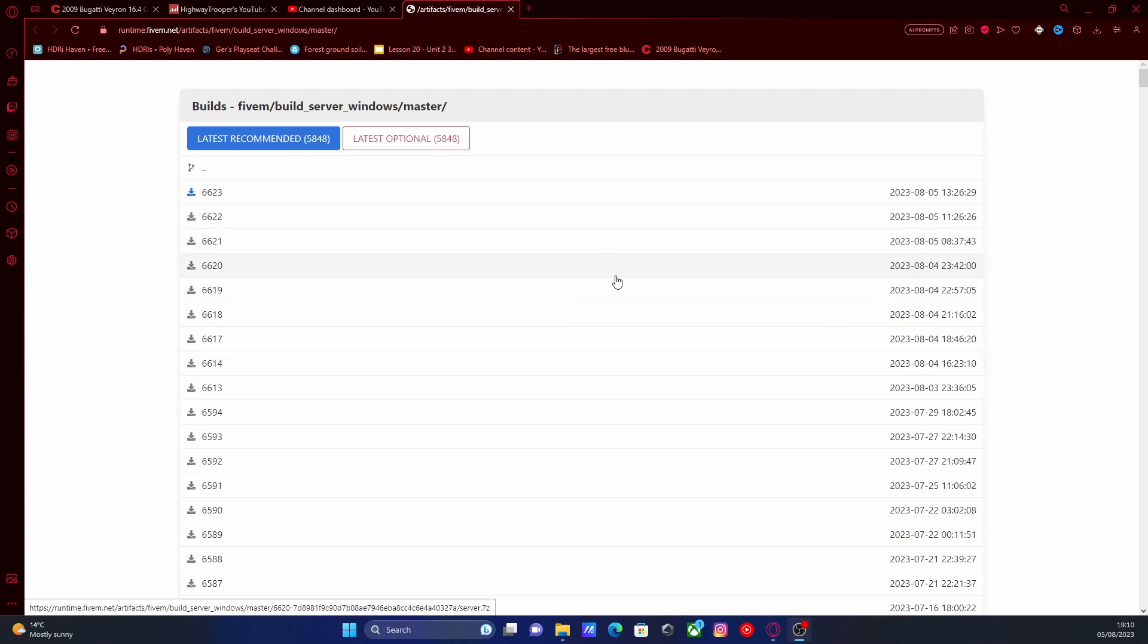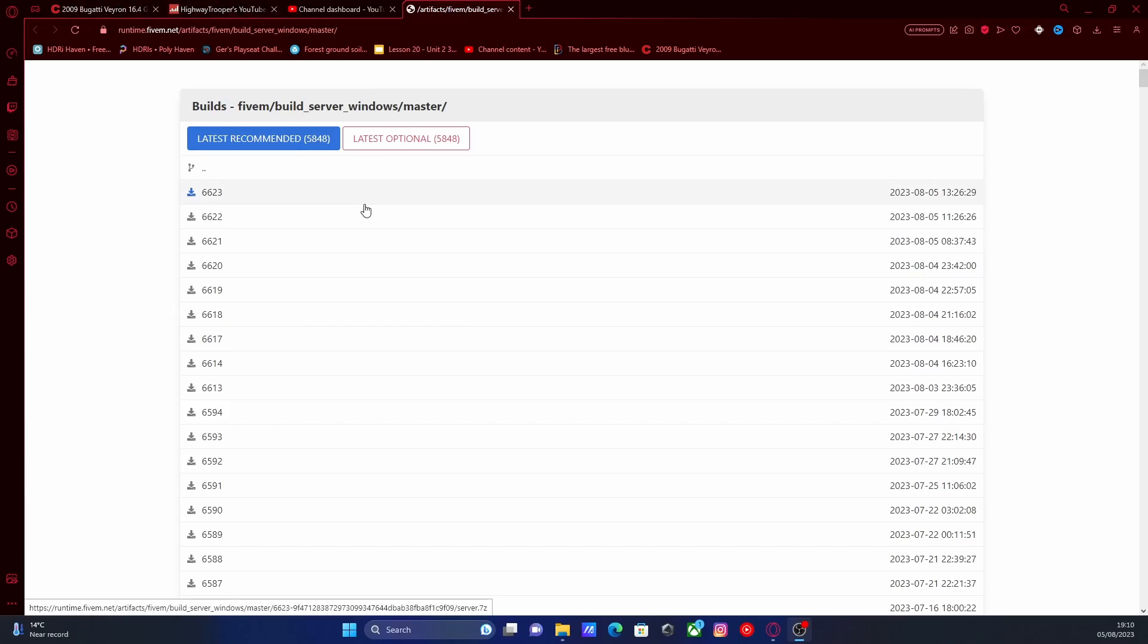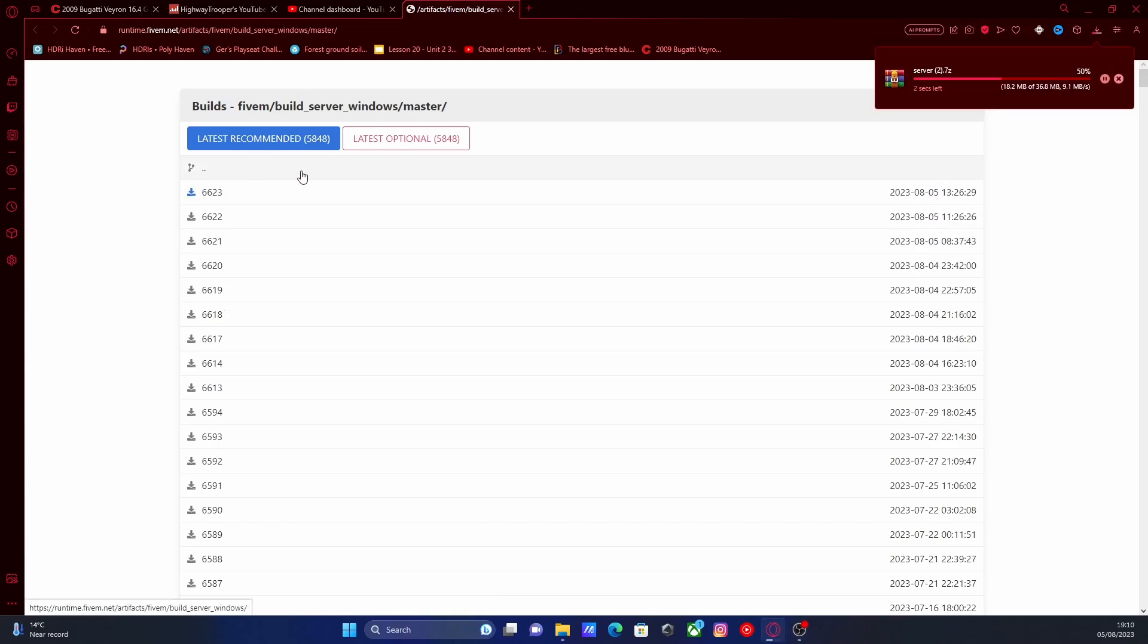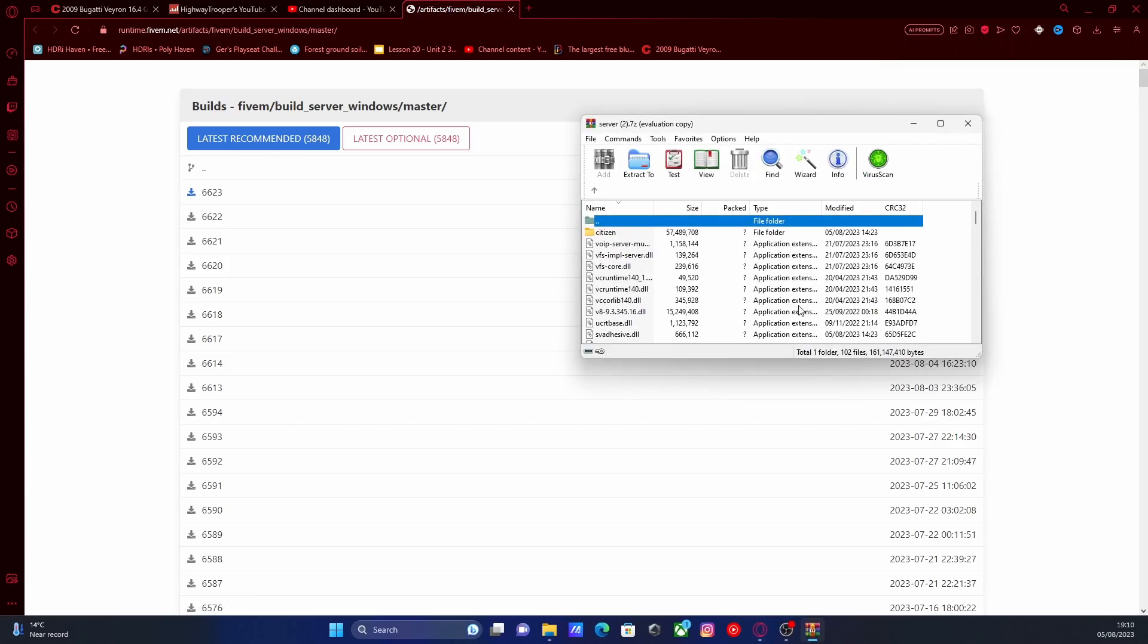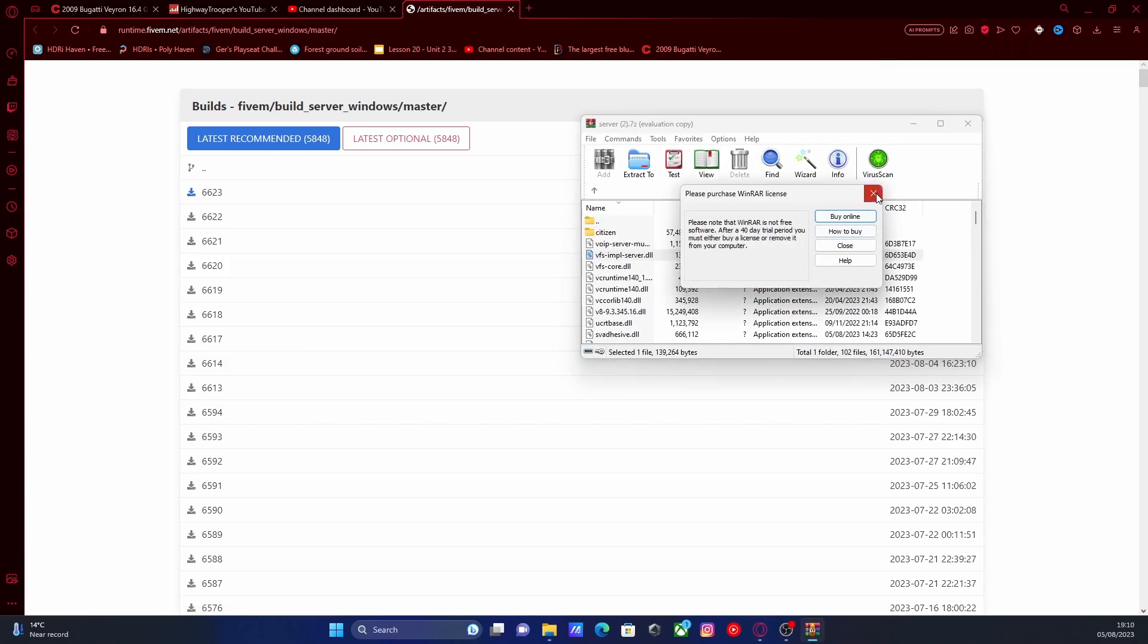All you're going to want to do is go to the link down in the description below. That will bring you right here to downloading the latest FiveM build server artifacts. All you're going to want to do is click the top one right here, which will be the latest one.